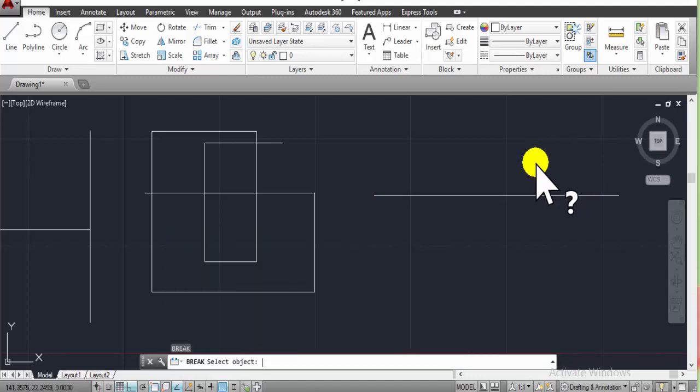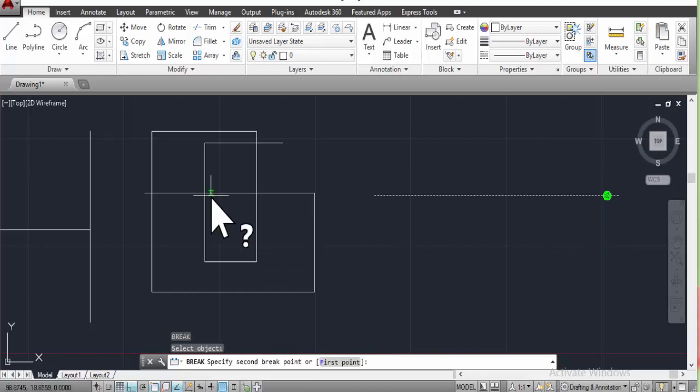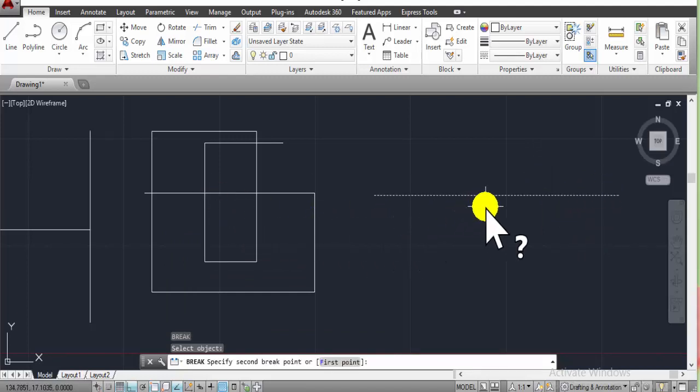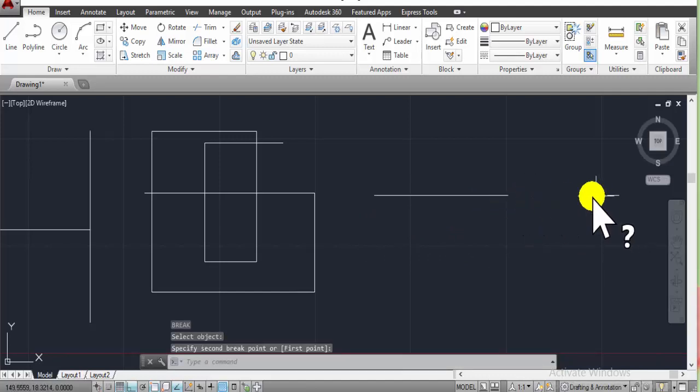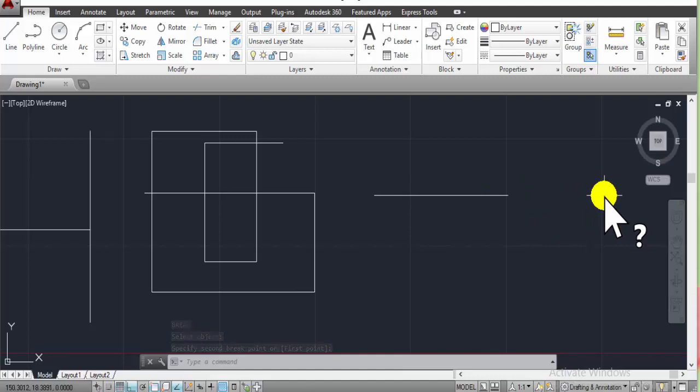Break, select it. Now, second point is a cut line. First one, break.